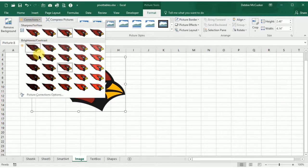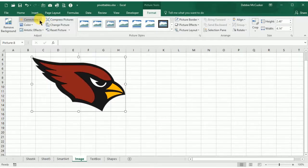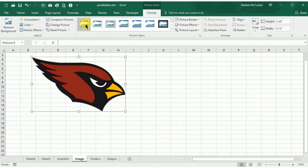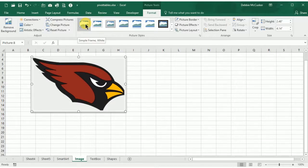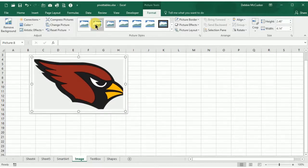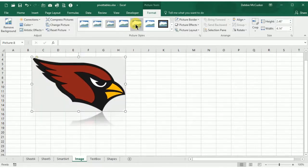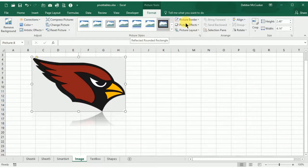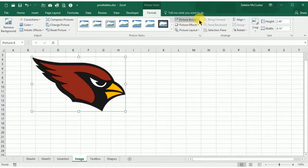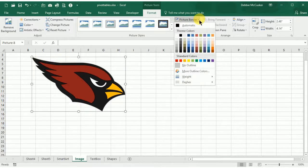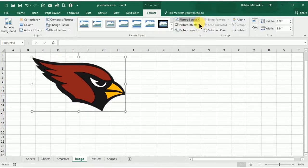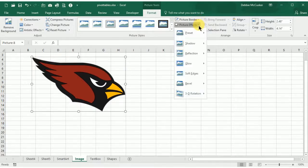It will allow you to add some formatting with picture styles so it looks like an actual picture frame or 3D. You can also use the picture border, picture effects, and picture layout to change some of the options about the picture.